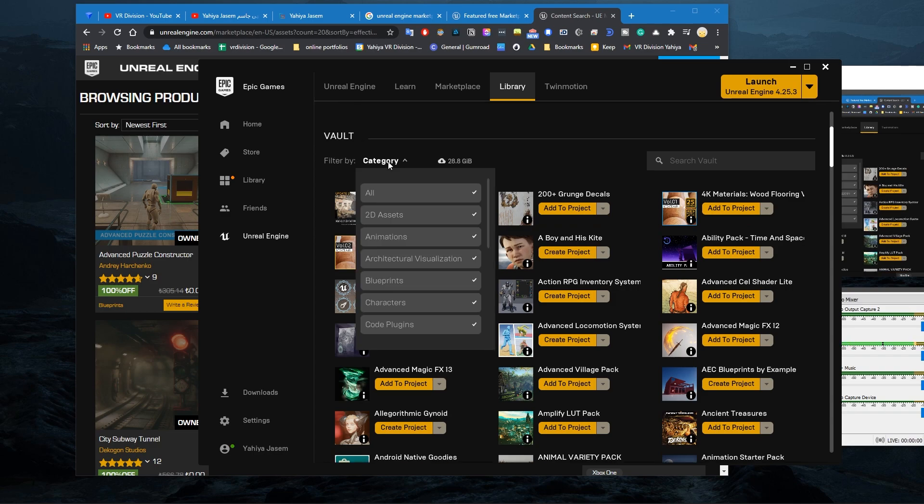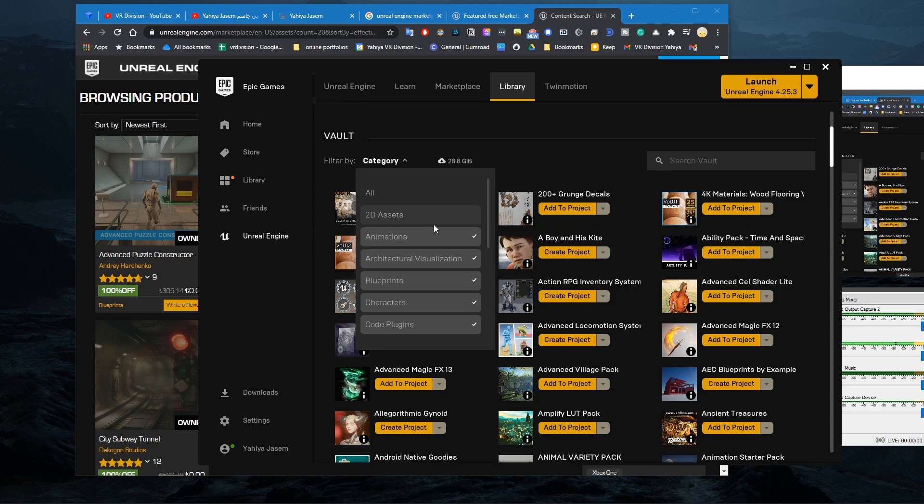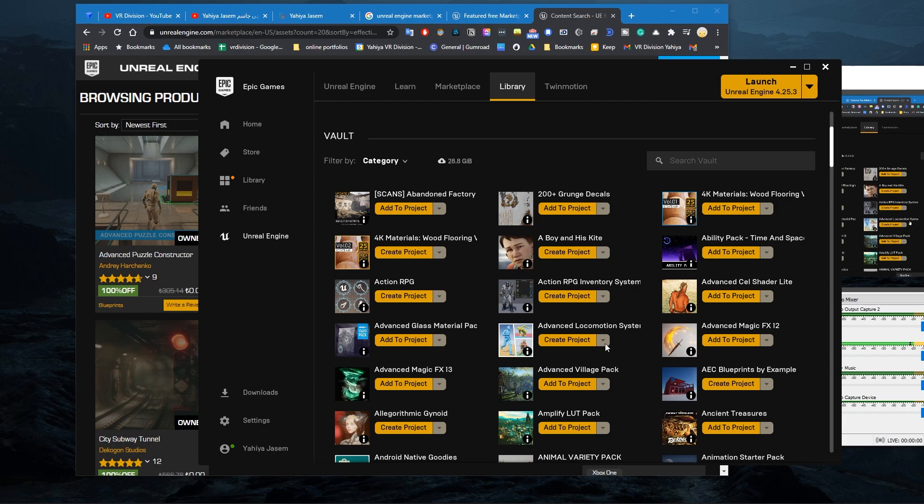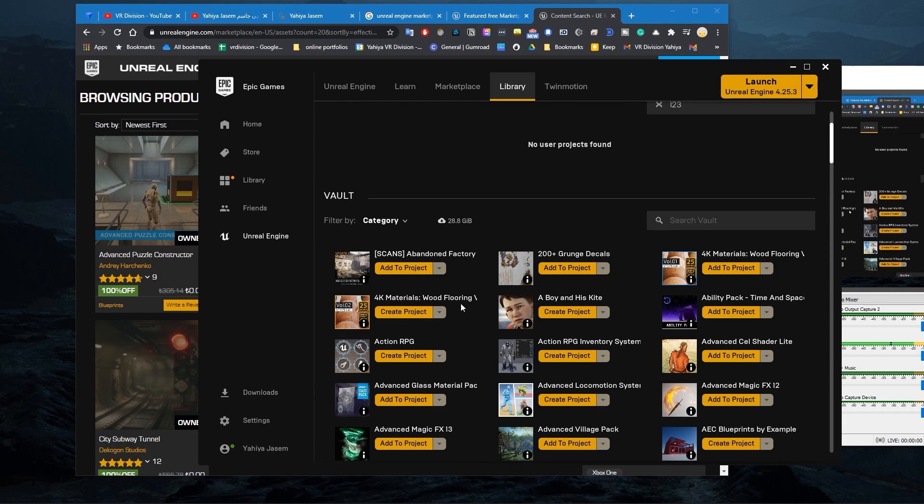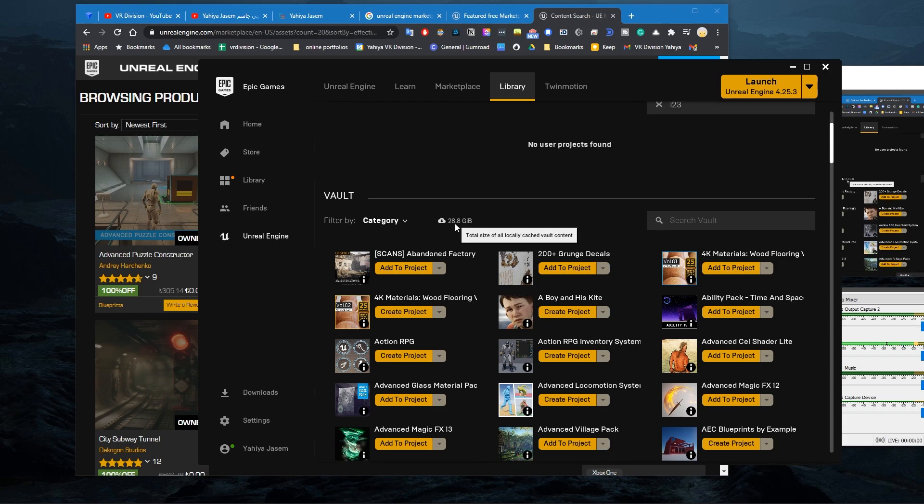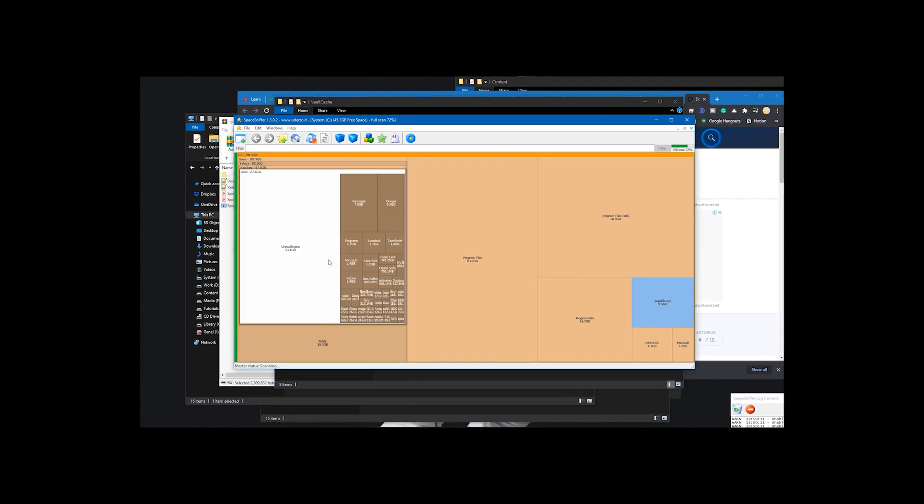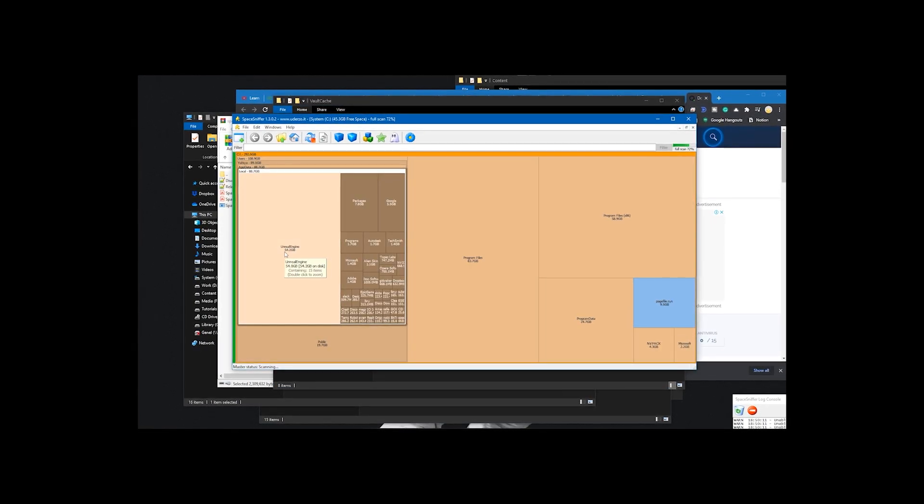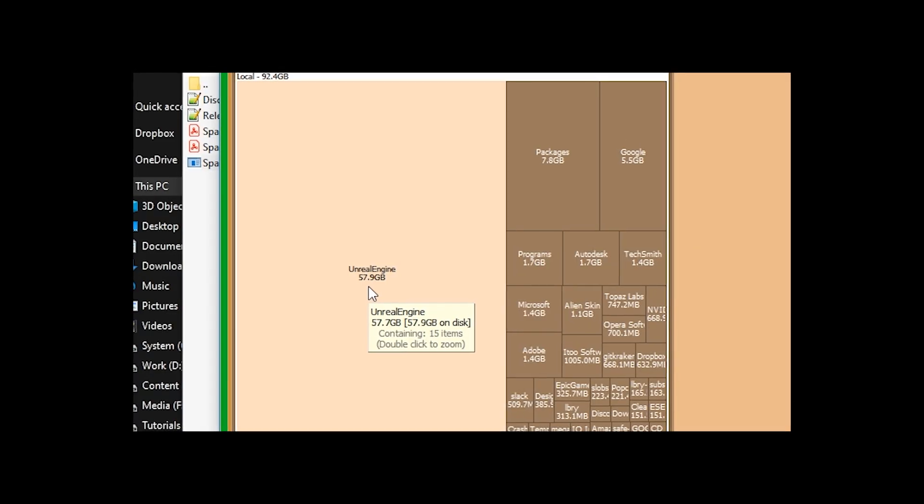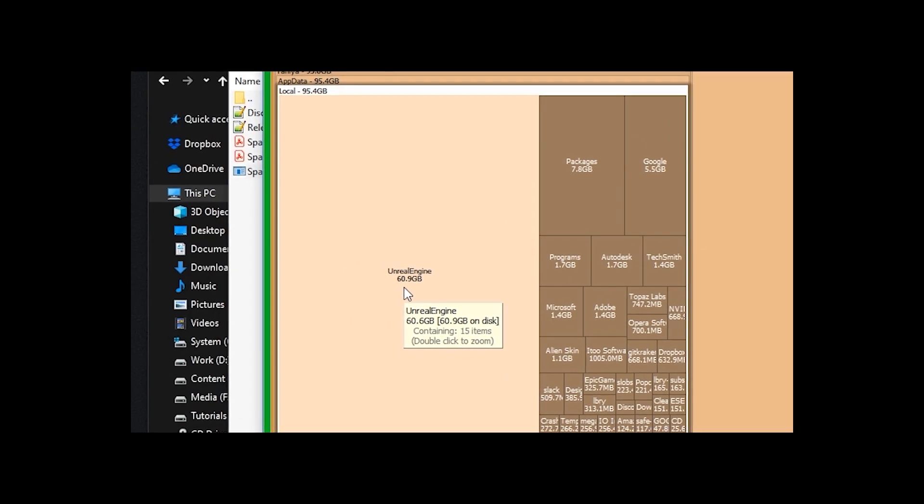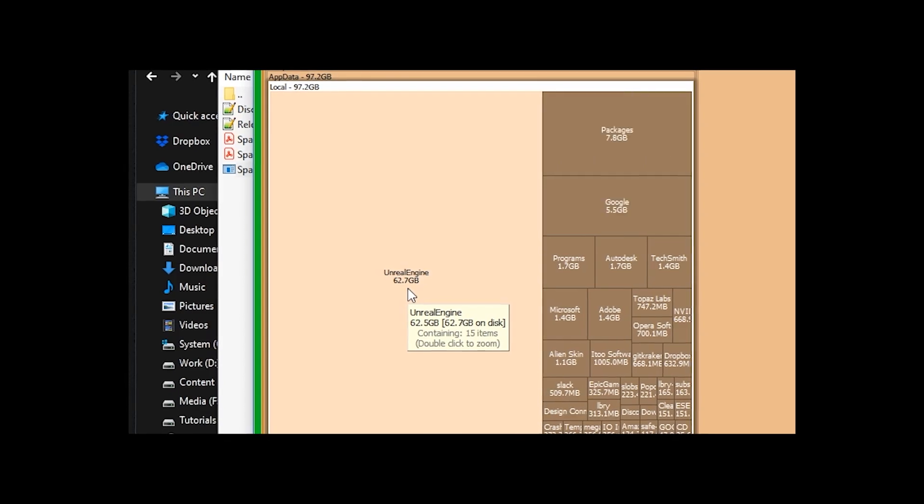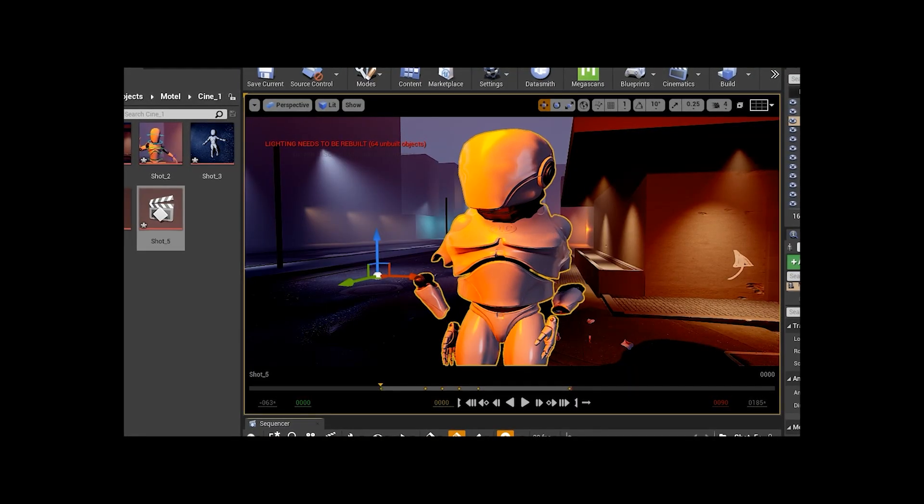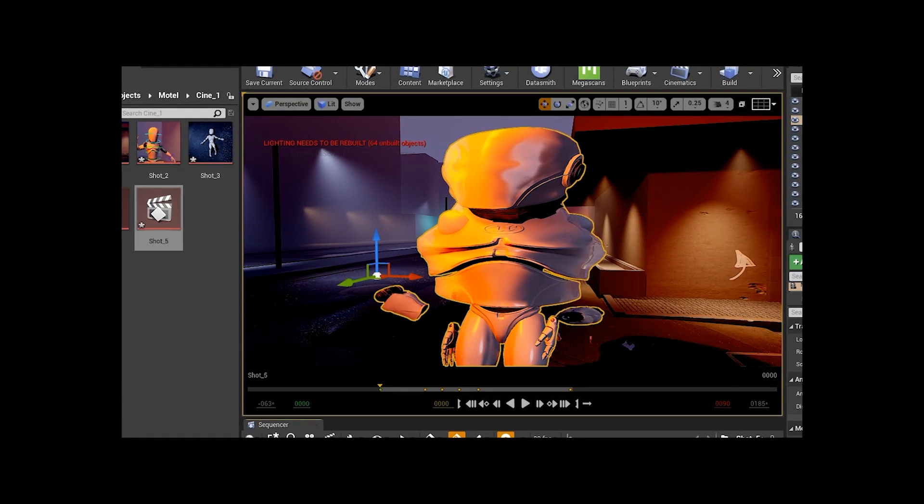So this is definitely useful. This is the total size from the downloaded products on your machine. If you want to learn more about this, you can watch our previous tutorial on where to find the cache files made by Unreal Engine and why you're running out of space all the time. I covered some secrets perhaps you want to learn.